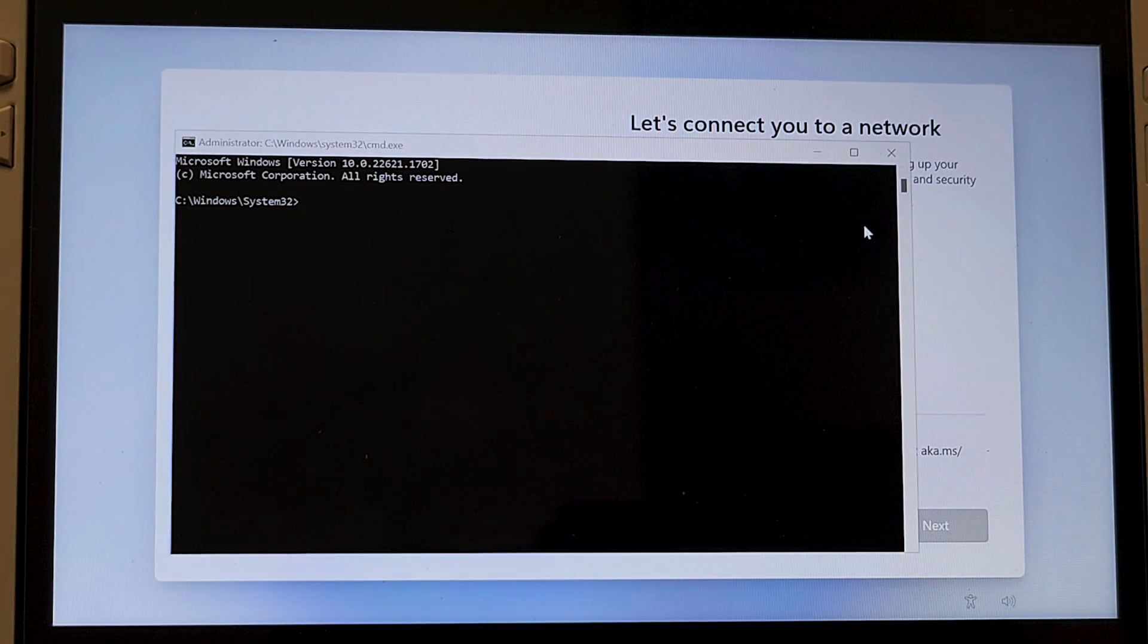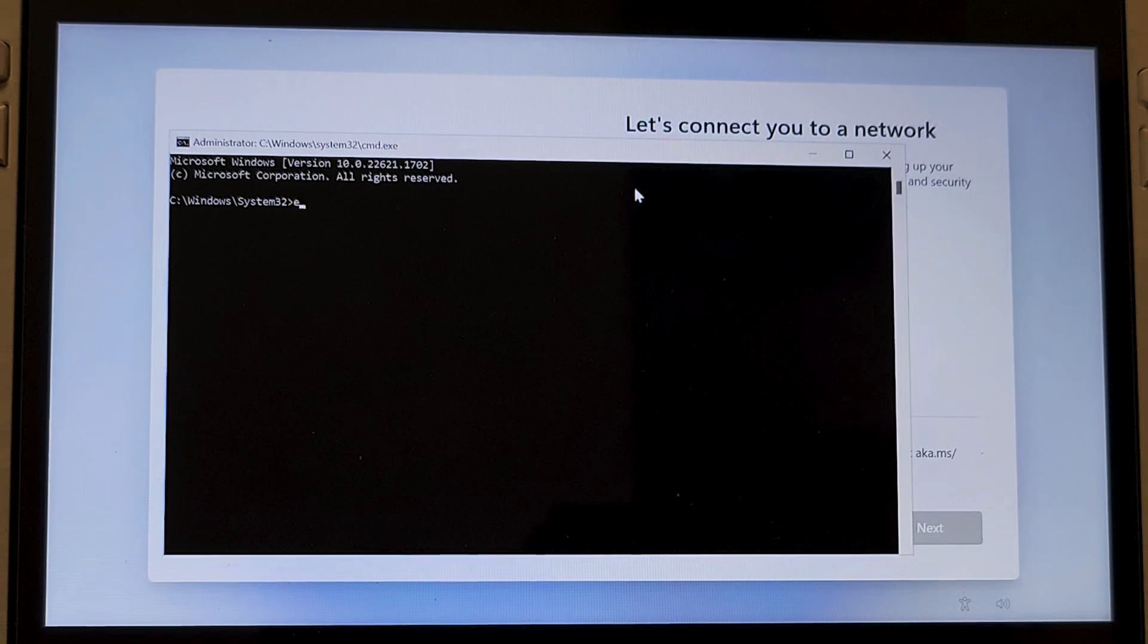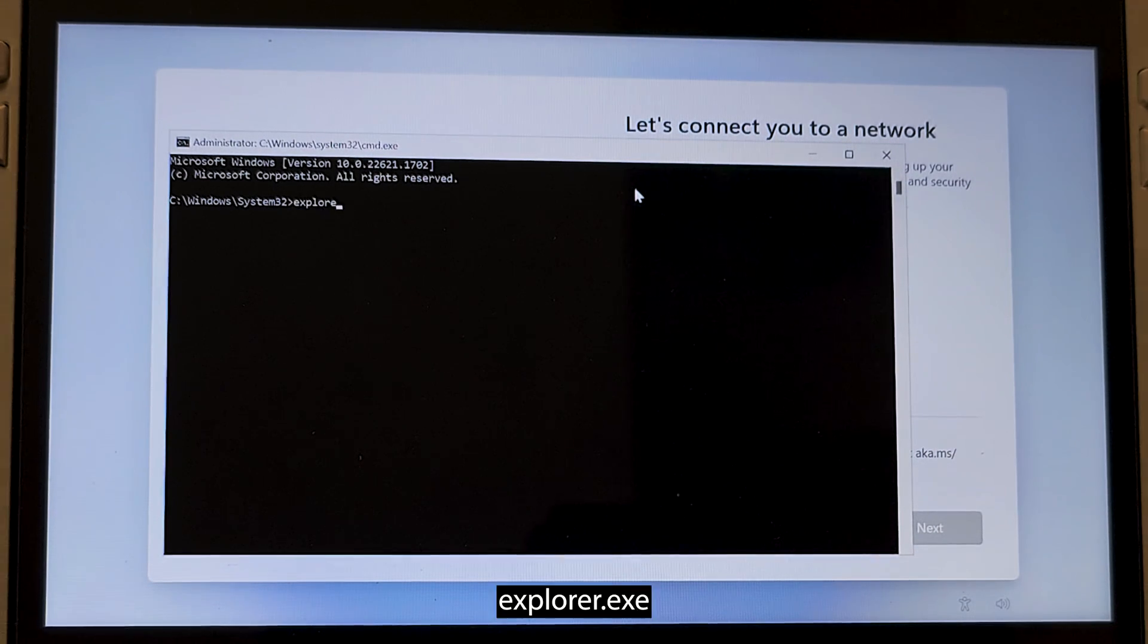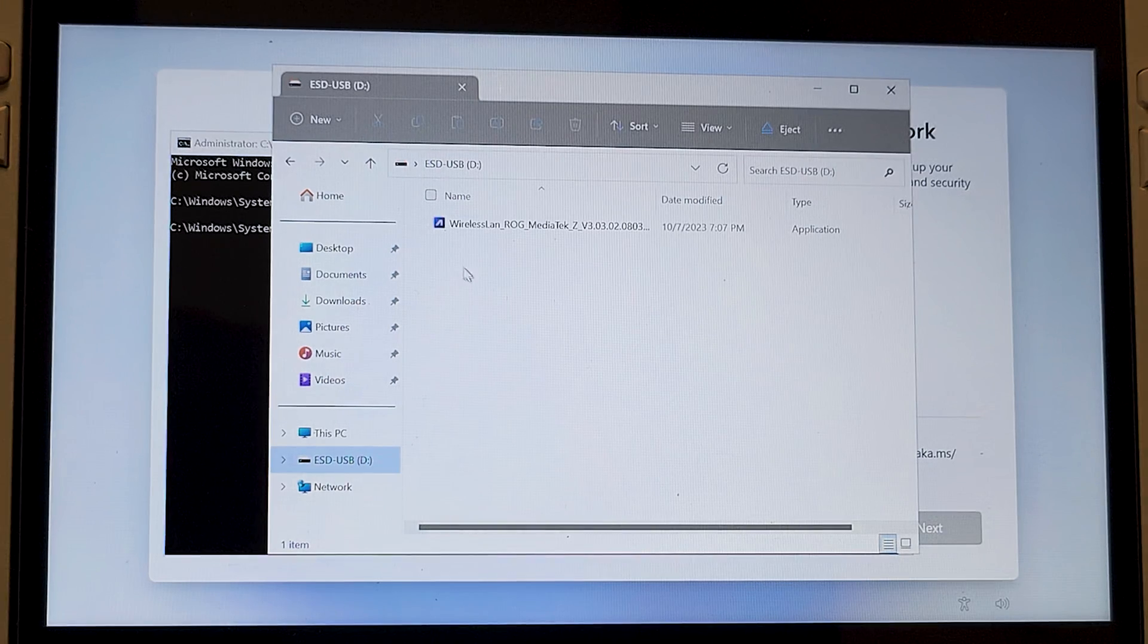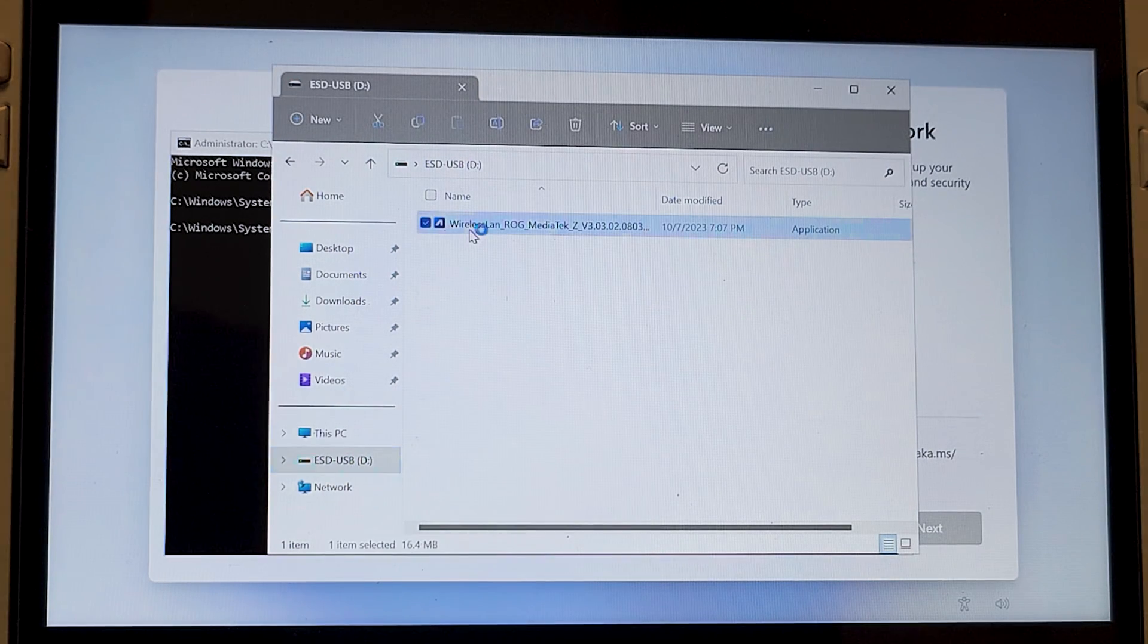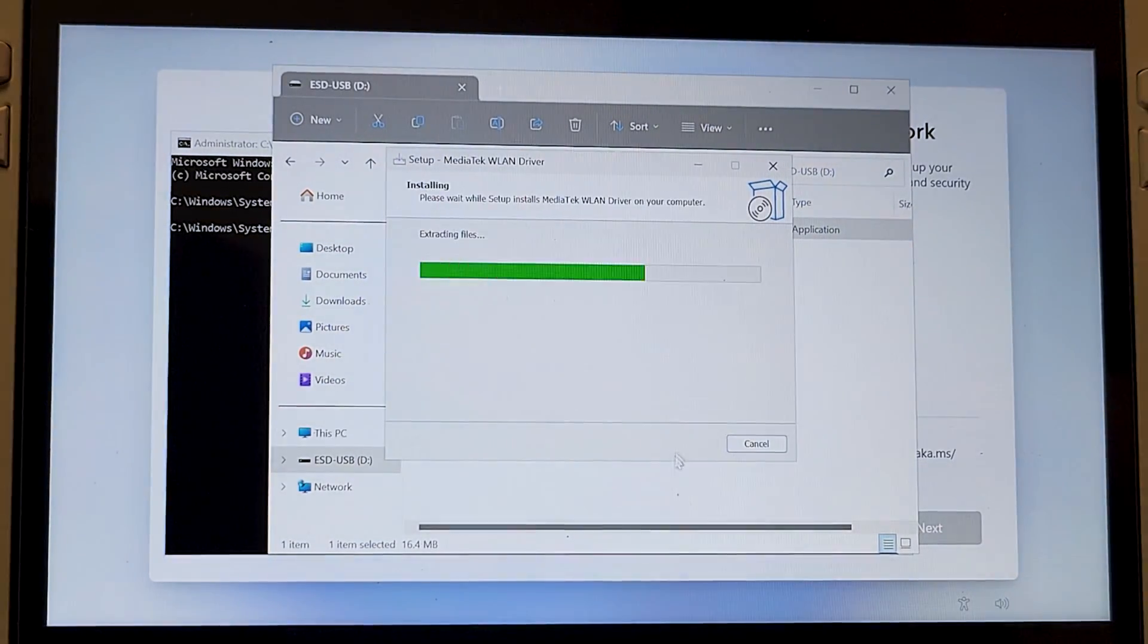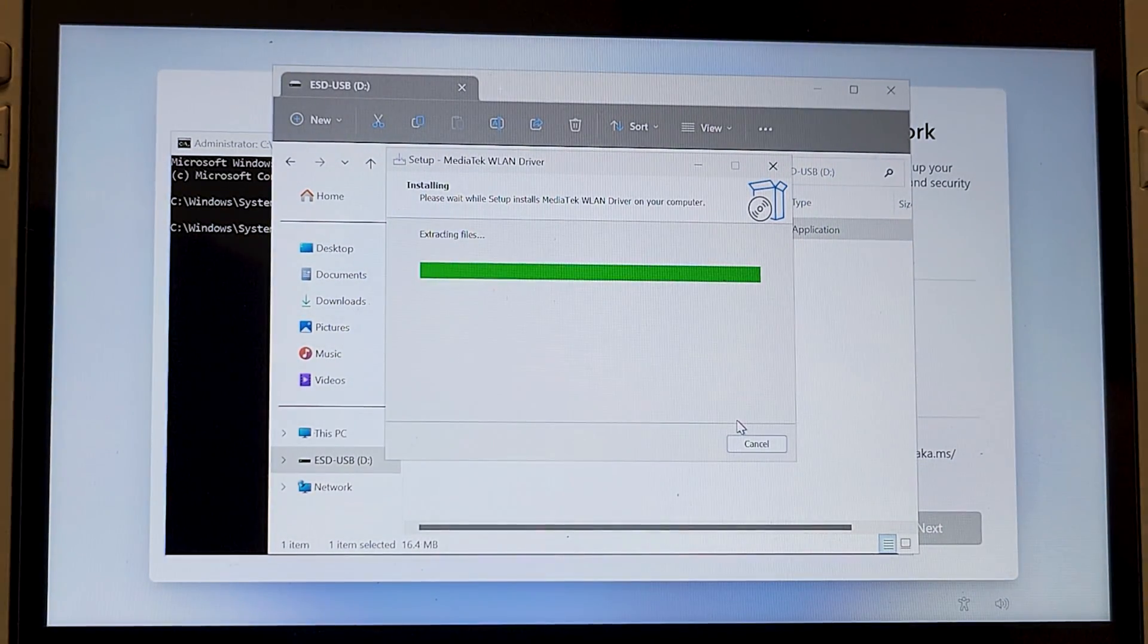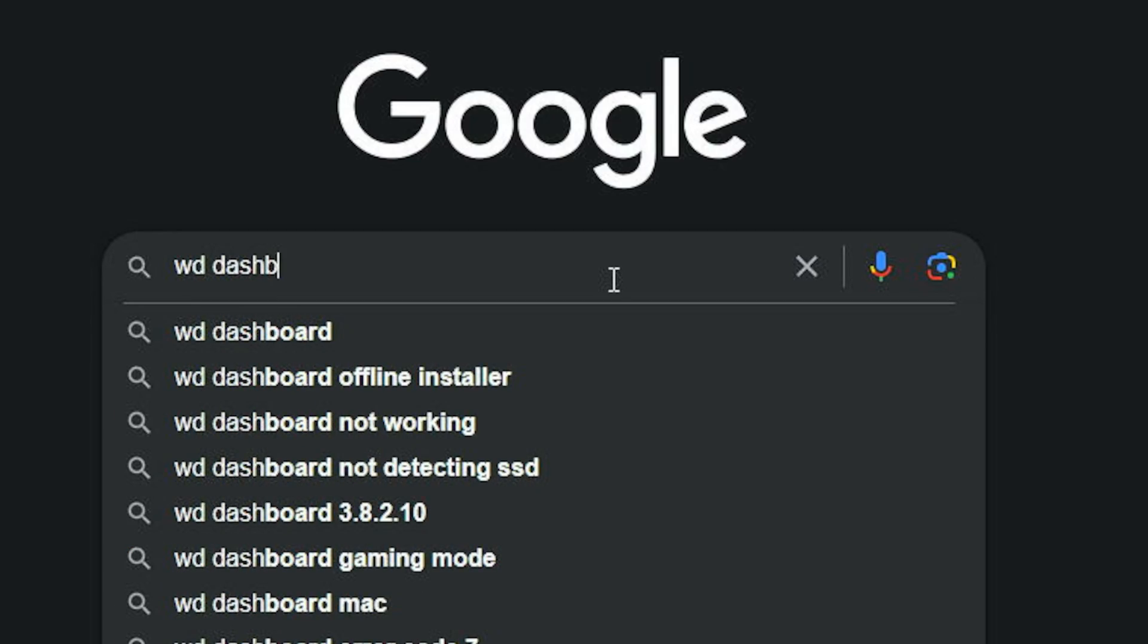This will open the command prompt. Here, enter explorer.exe and as you can see, you can access the USB drive in this way and install the WiFi driver. It's as easy as that.